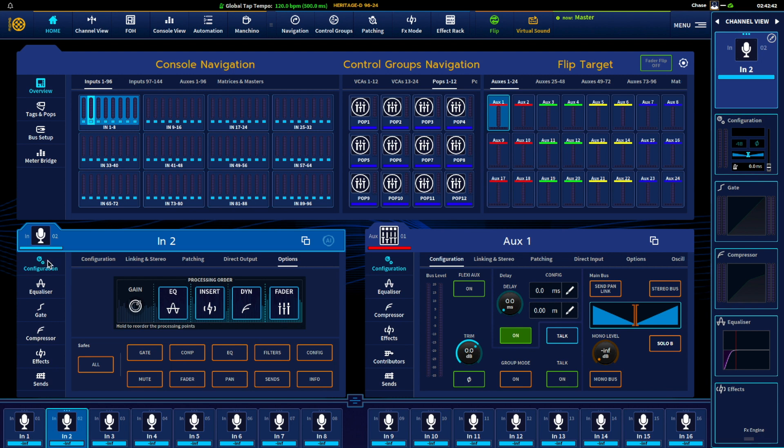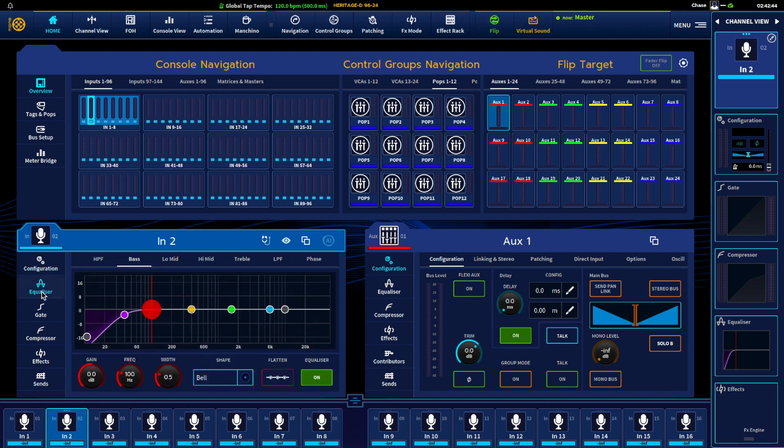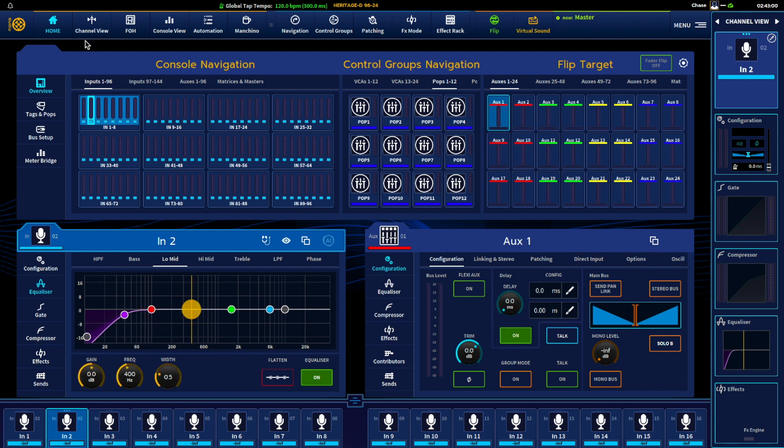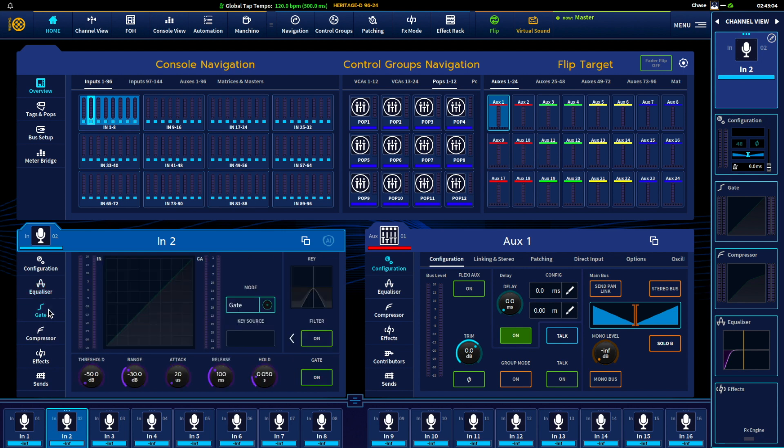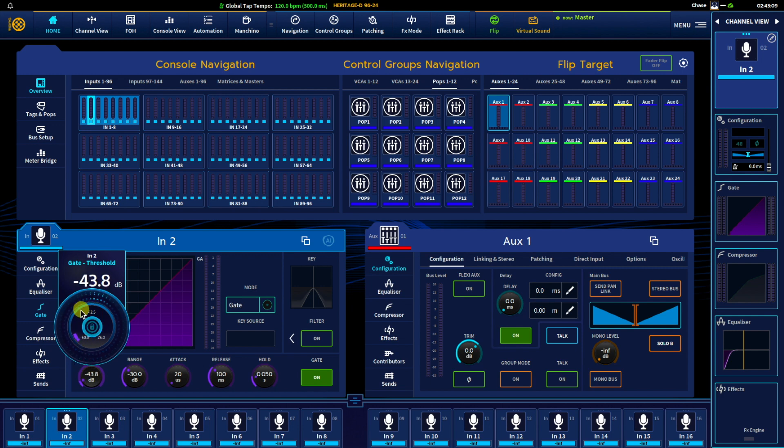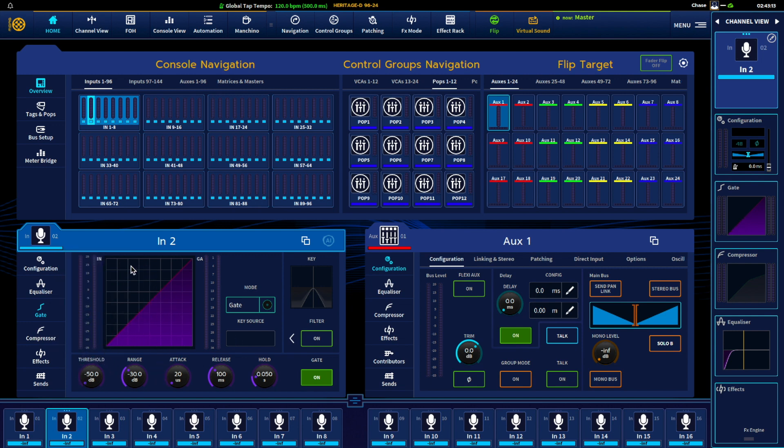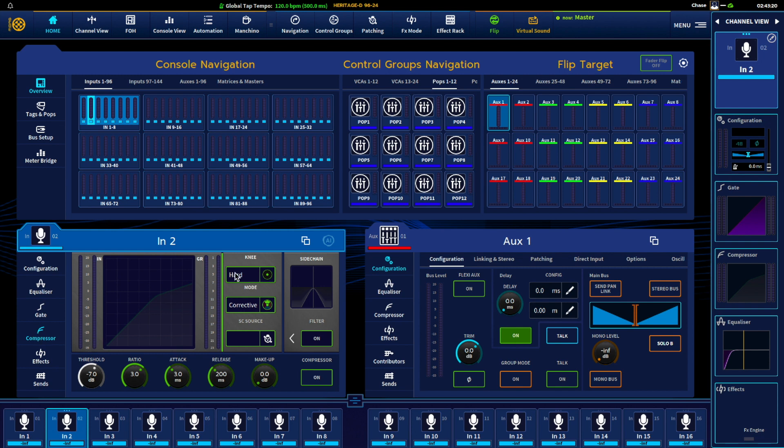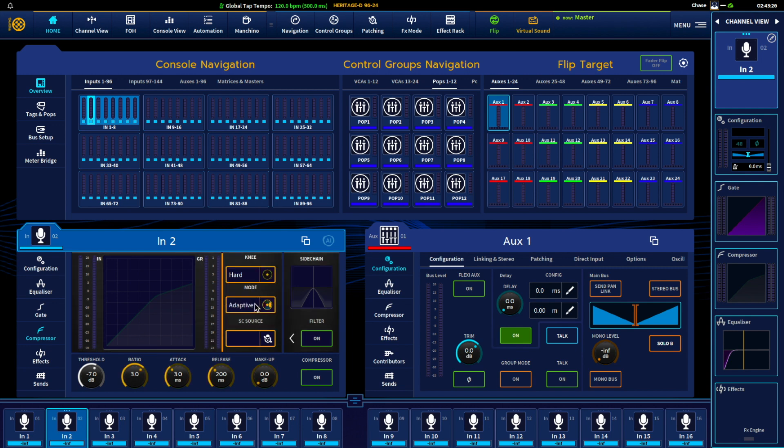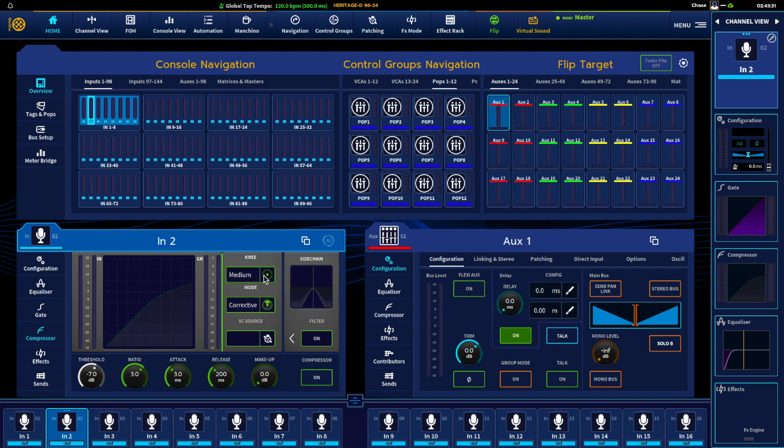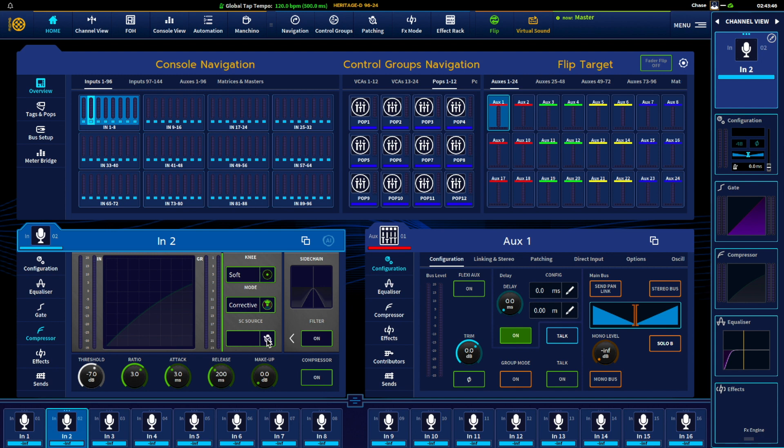EQ, there's our four band parametric with high and low shelves. So you can easily grab them but might be better to do that in channel view when it's larger. Gate, turn the gate on, start grabbing a threshold just as you would expect. You have a gate or ducker function. Compressor, cool thing, the carryover from Pro Series is the different modes: corrective, adaptive, creative, and vintage with both hard, medium, and soft knees for those. Also have sidechain filtering capability as well.